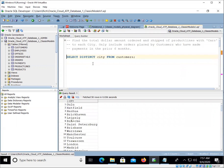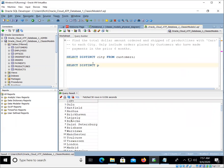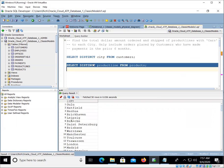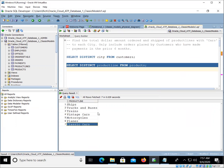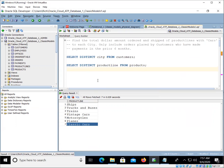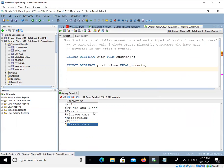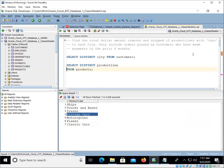What else do we want? Oh, we wanted to look at the product lines. Let's take a look at that. Okay, so we see here we've got ships, trucks, trains, vintage cars. So there's something that has cars in it and classic cars. Okay, so we're going to want to make sure that we can find the ones here that have cars.